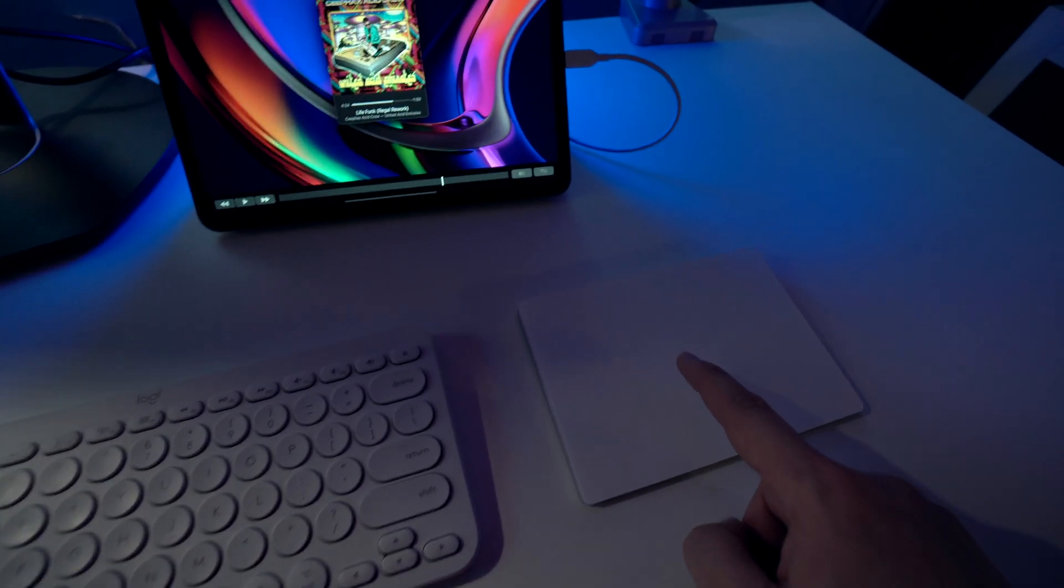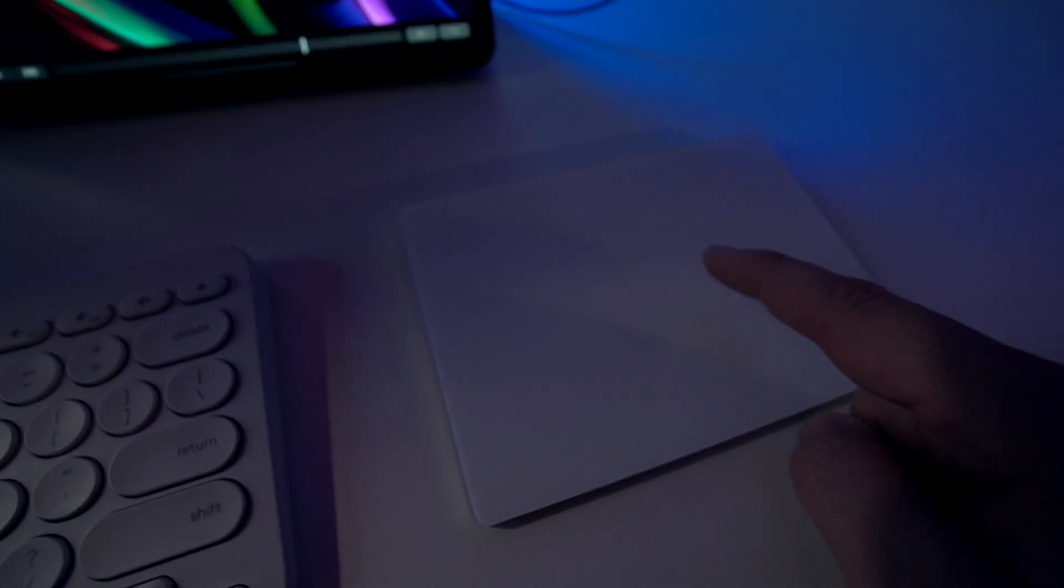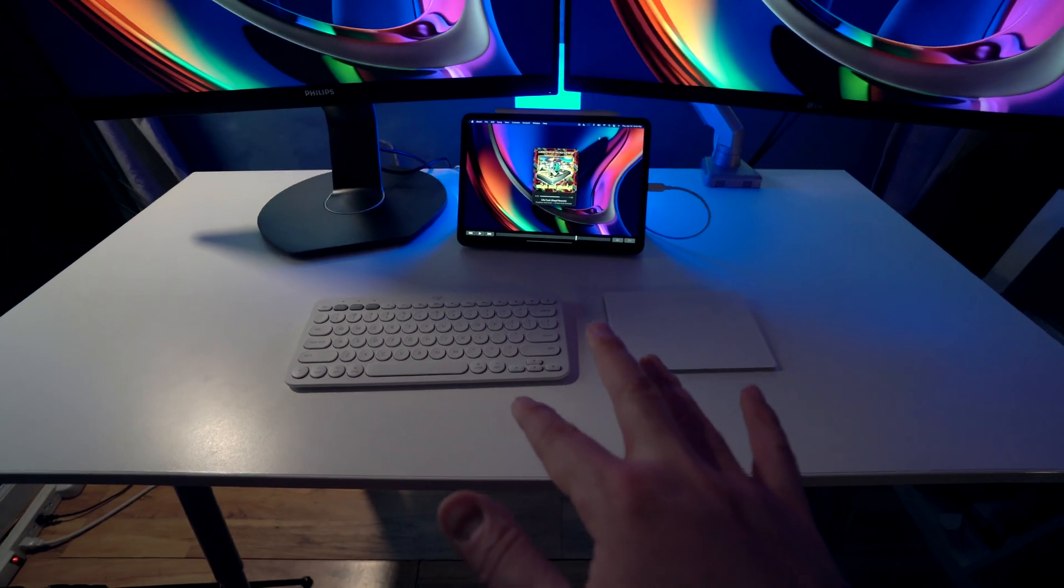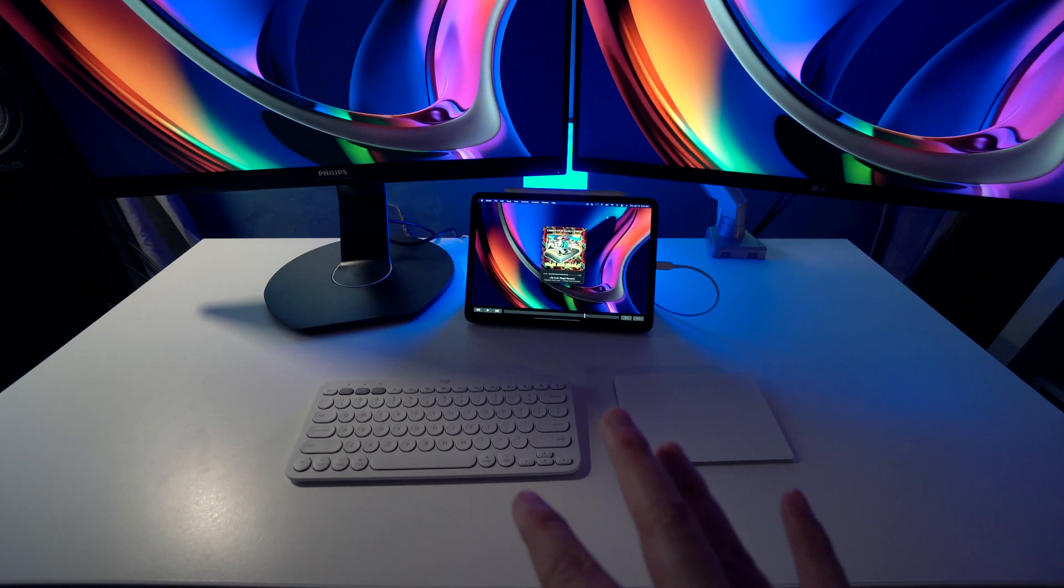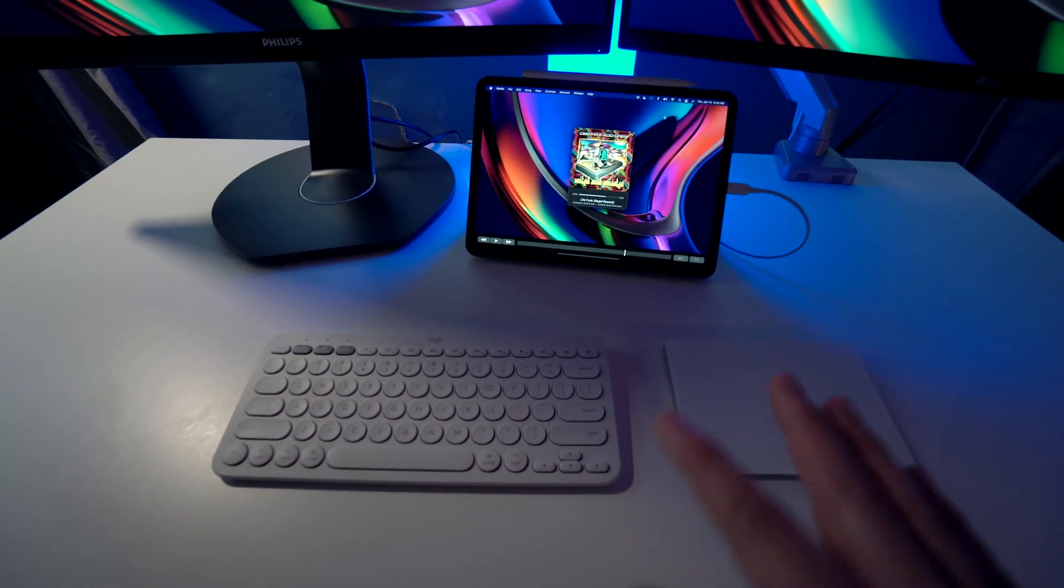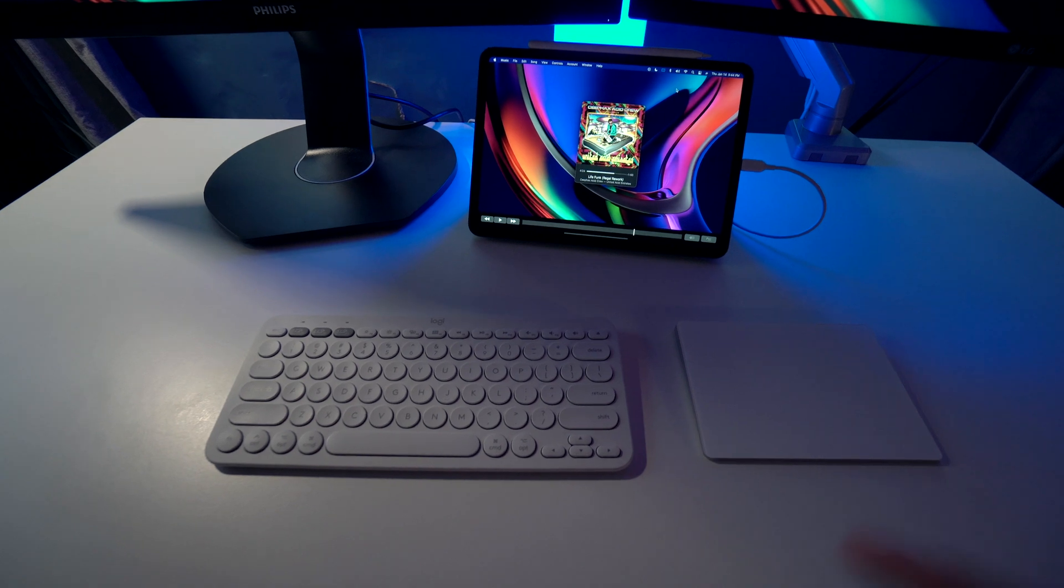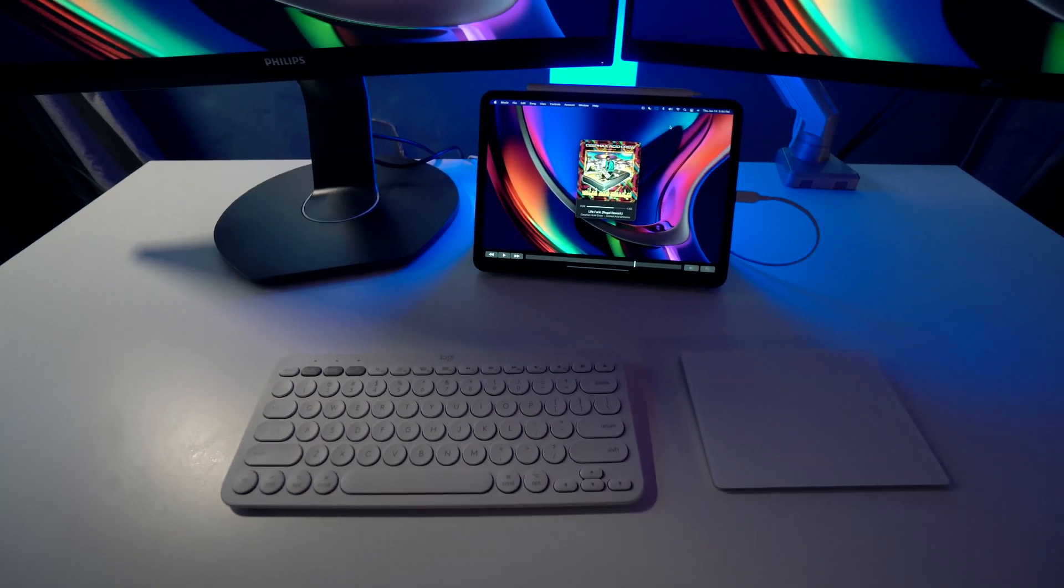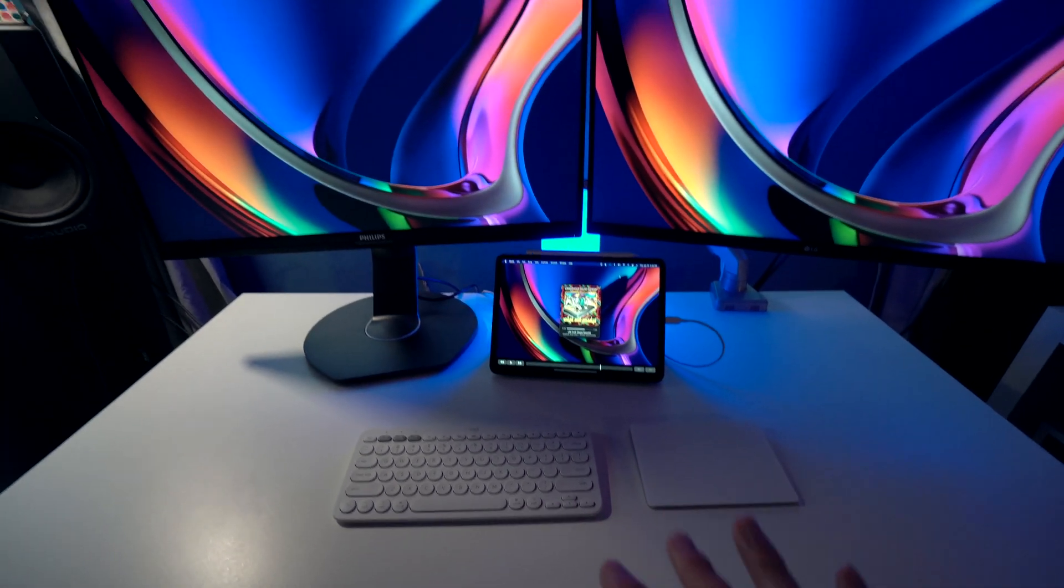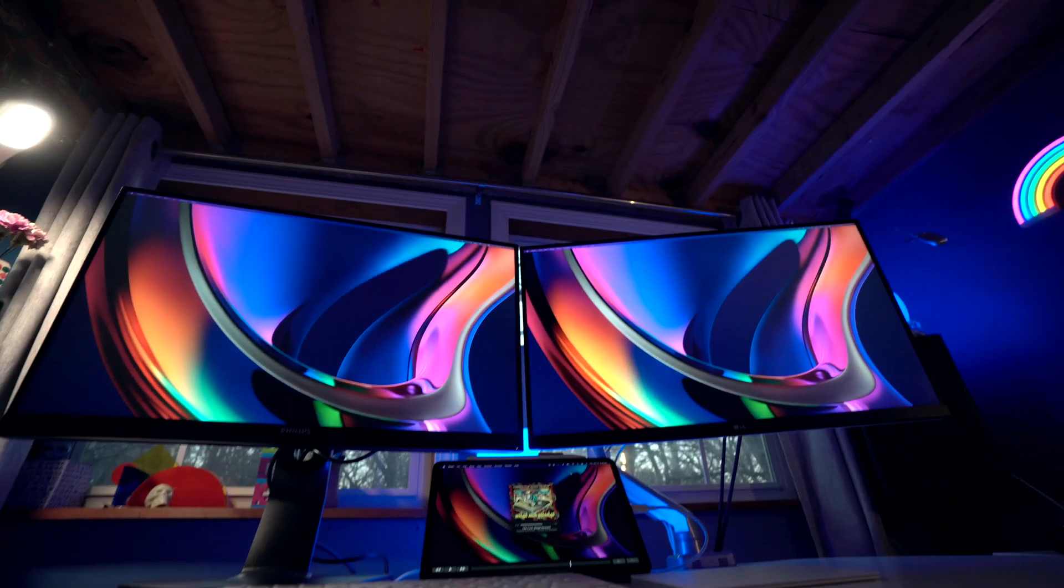And then for my trackpad, I have the Magic Trackpad 2 over here. I'm using these devices wirelessly with my Mac Mini M1. They both work really well, minus some random dropouts using Bluetooth, but for the most part, they work really well with the Mac Mini M1.